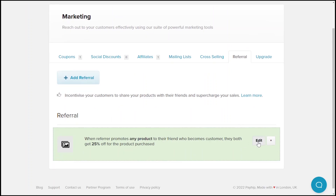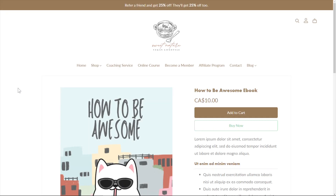All the referral system promotions that you've created can be seen here. You can edit or delete certain promotions as needed. Now let's take a look at what the referral system looks like on your website. Click into a product that you've applied a referral system to. You'll see an announcement bar at the top of the product page that automatically appears to let your customers know about the referral system that they can take advantage of.